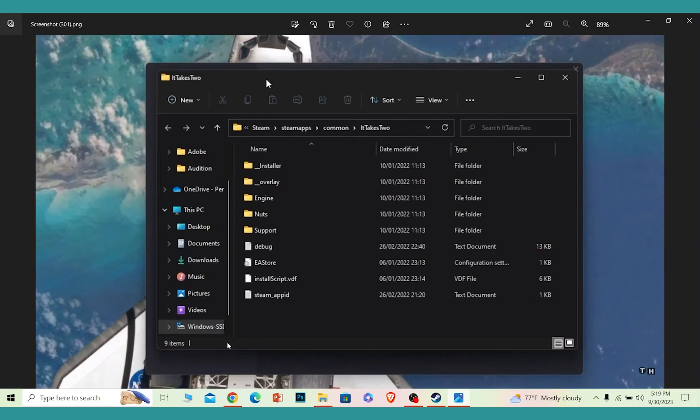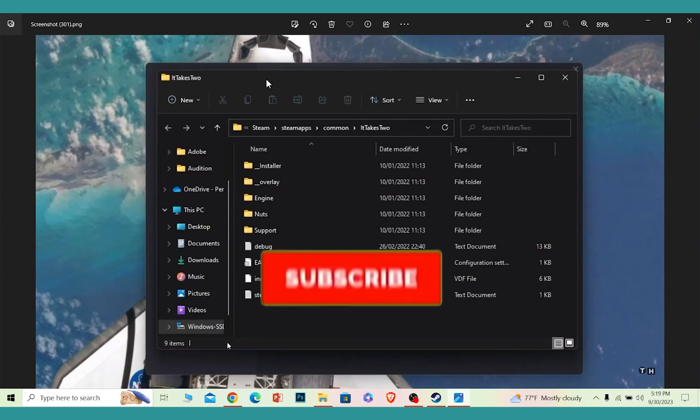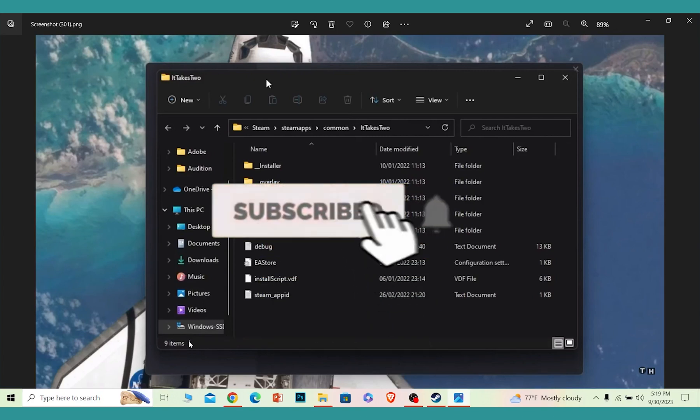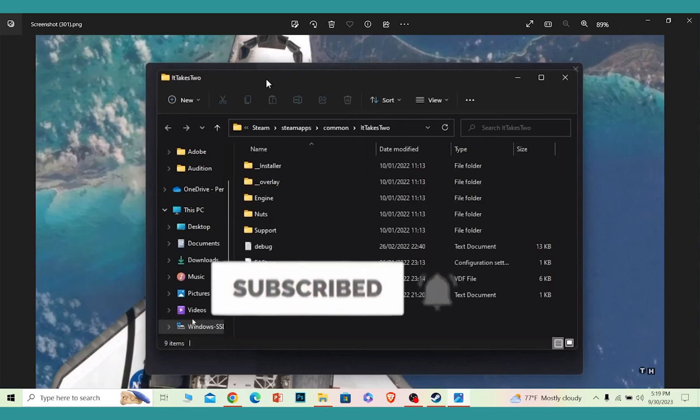So if you guys found our video helpful, hit the subscribe to our channel. Once again, I'll see you guys next time.